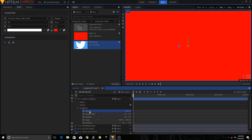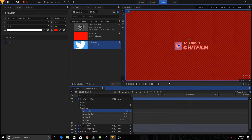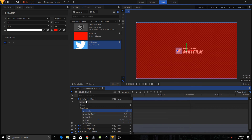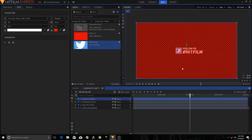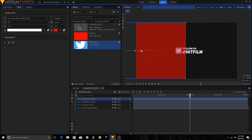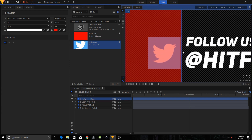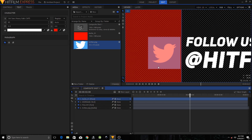Expand the Matte 01 layer, go to Transform, and set the opacity to 50 percent. Move to the two-second mark, click the Matte 01 layer to highlight it, and move it to the left side so it covers the logo area but not the text area. You can zoom in and use arrow keys on your keyboard to fine-tune its position.